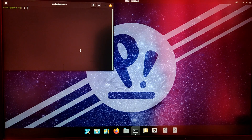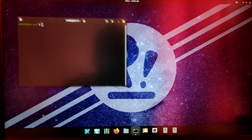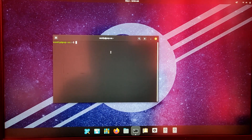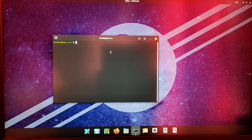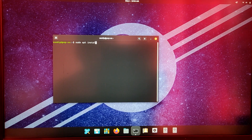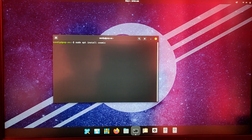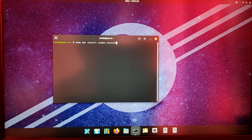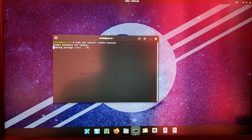Now to install the COSMIC desktop environment, open your terminal and type sudo apt install cosmic-session. Press Enter and this will take a while to install the new Rust-based COSMIC desktop environment.